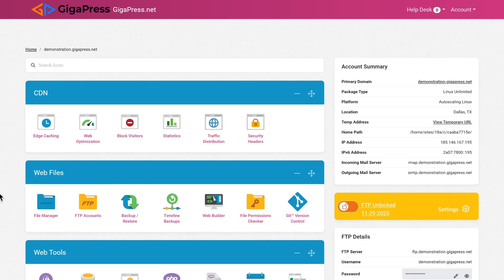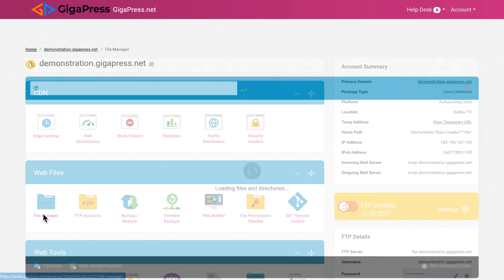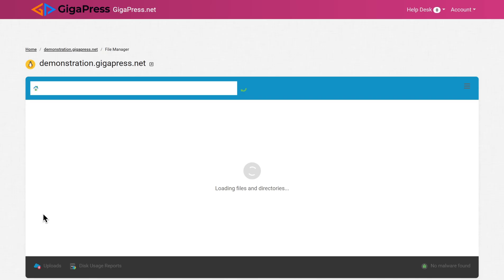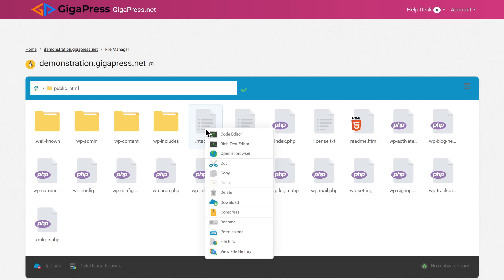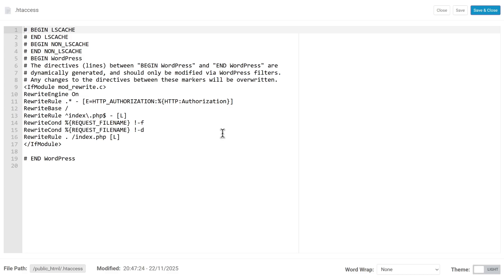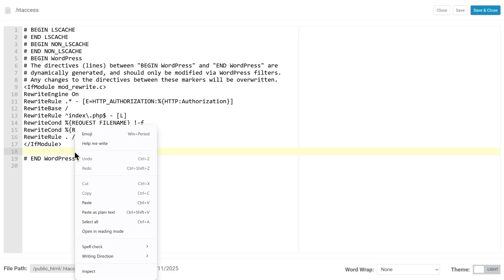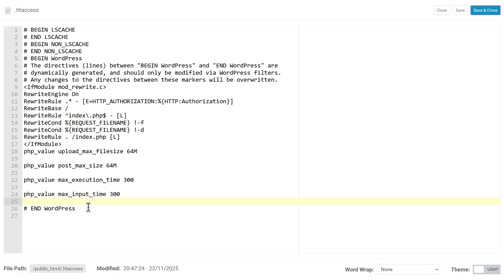Use your FTP client or your web host file manager. Then find the root directory, usually the public_html file, and locate the htaccess file. Right-click and choose code editor. Add the following lines to the end of the bottom. Save the changes and refresh your WordPress site to see if the error is resolved.